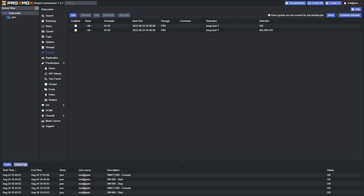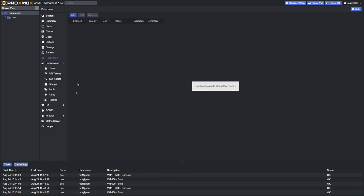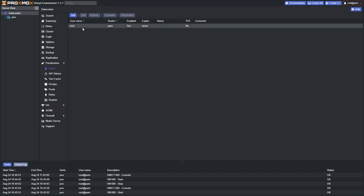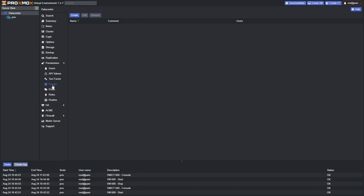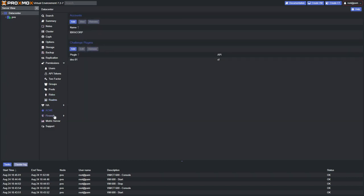It's really important to think about data retention and how to restore the business quickly if things go wrong, because downtime could mean money out of your pocket. Just briefly going over the remaining settings: we've got Replication — something we'll cover when we have at least two nodes. Then Permissions, where you can create users, set up two-factor authentication, groups, pools, and roles.